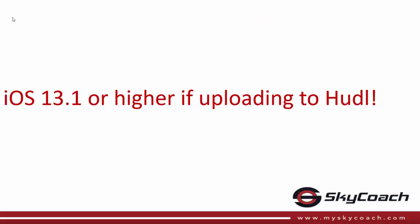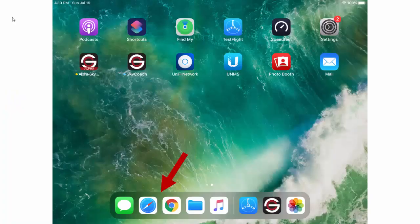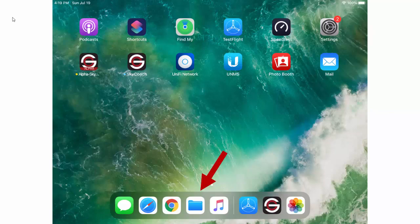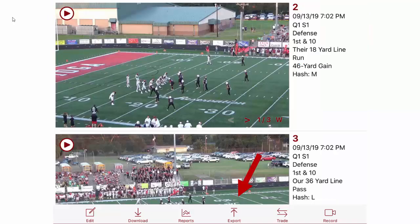Please note that if you're trying to upload to Hudl you must have iOS 13.1 or higher. Before we get started you will want to make sure that you have a browser app such as Safari or Google on your dock as well as the Files app.